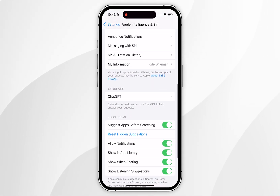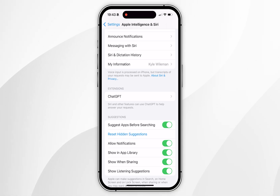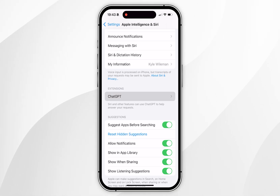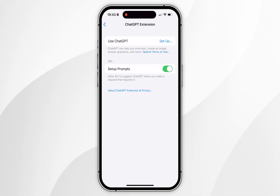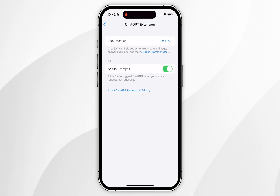Now you want to scroll down until you find Extensions, and you should see ChatGPT listed. You want to click into this, then select Set Up at the very top.